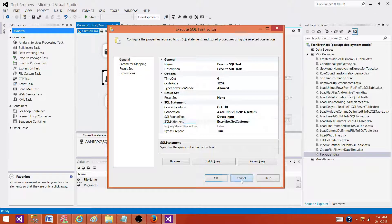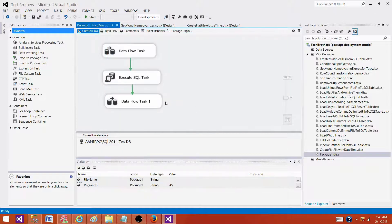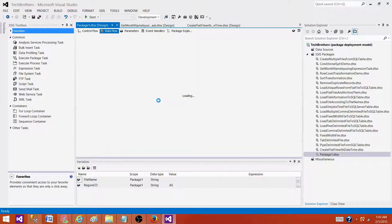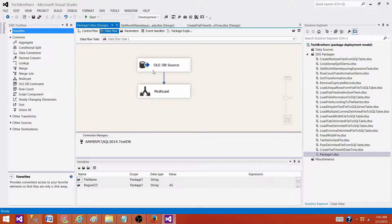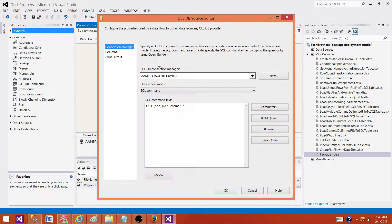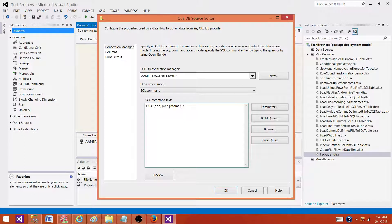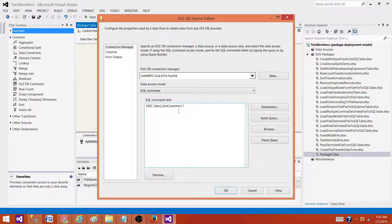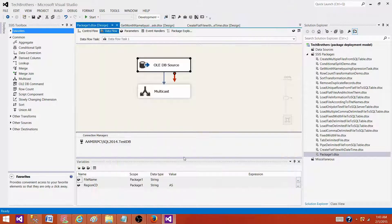Let's go to data flow now, open OLEDB, and here the stored procedure name is also changed as we have found and replaced in the package file.